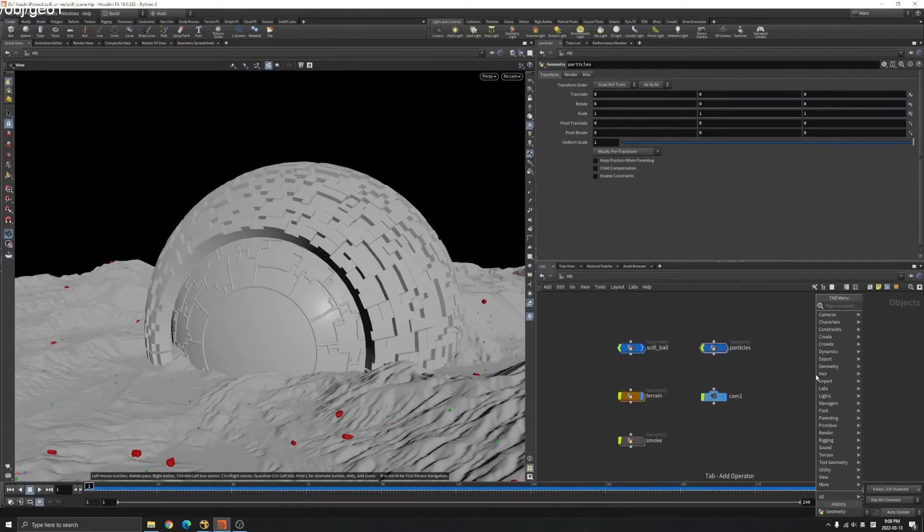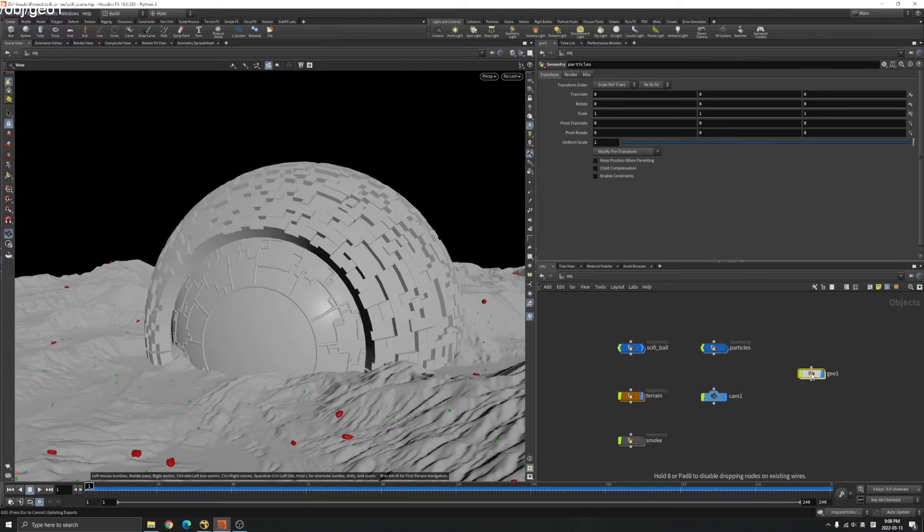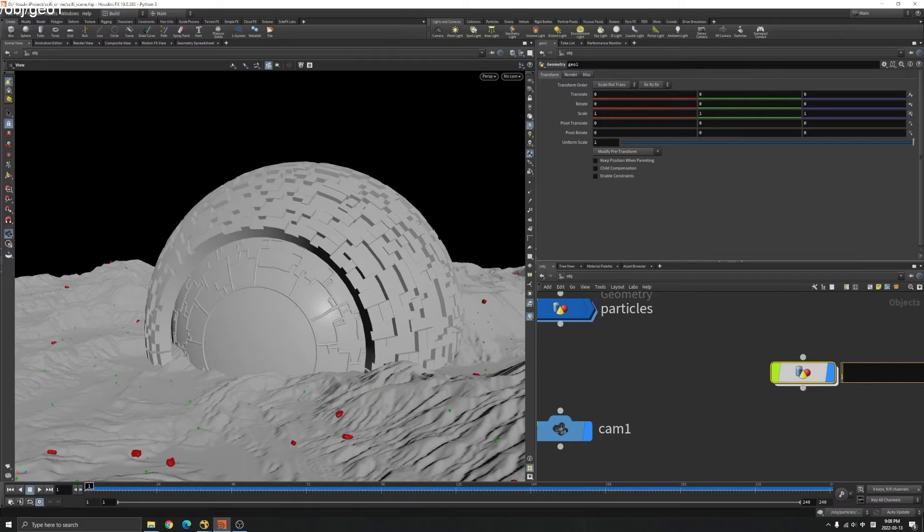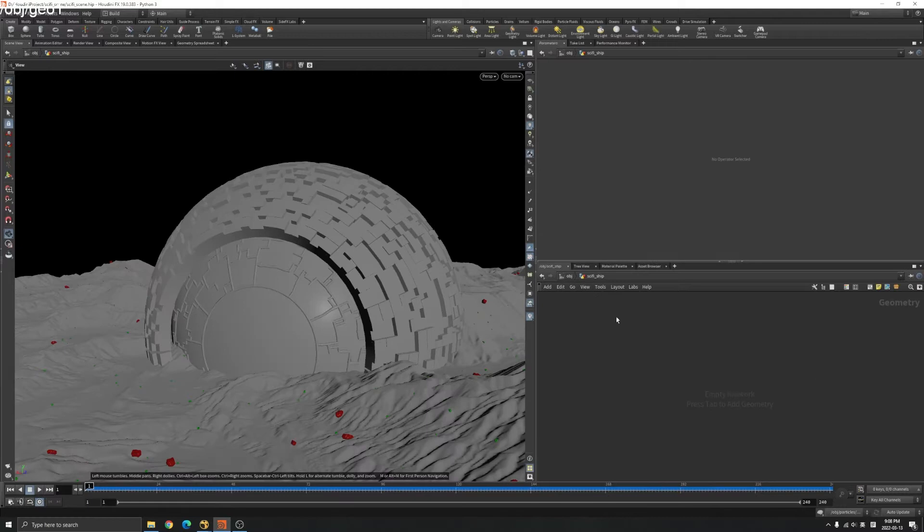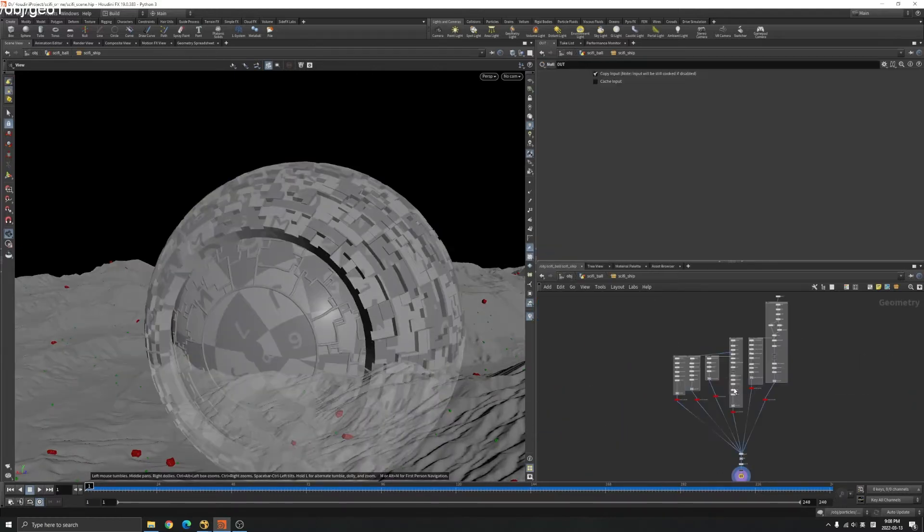Let me show you a small demo. Create a geo here. Pretend this is our sci-fi ship here and let's copy some node here.